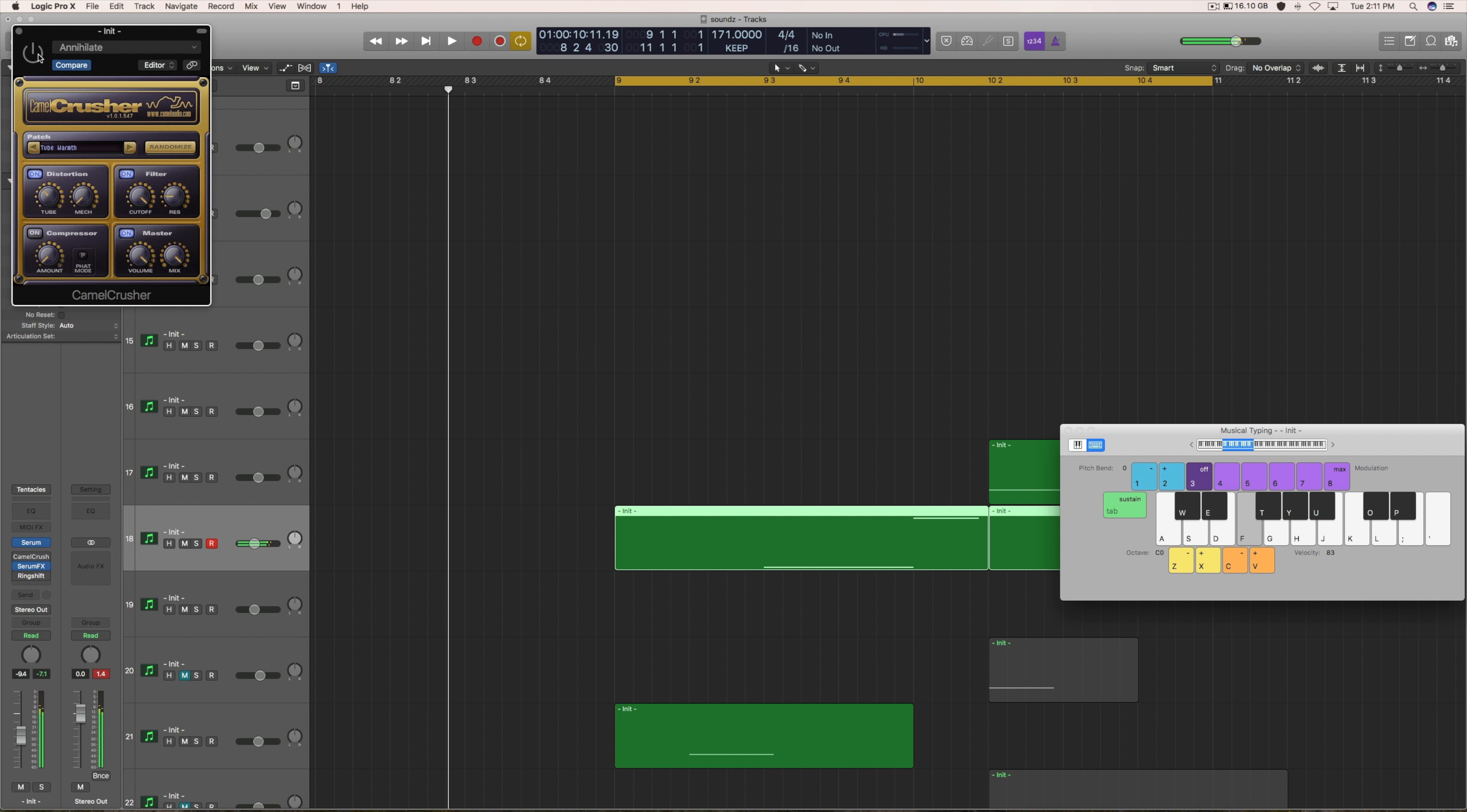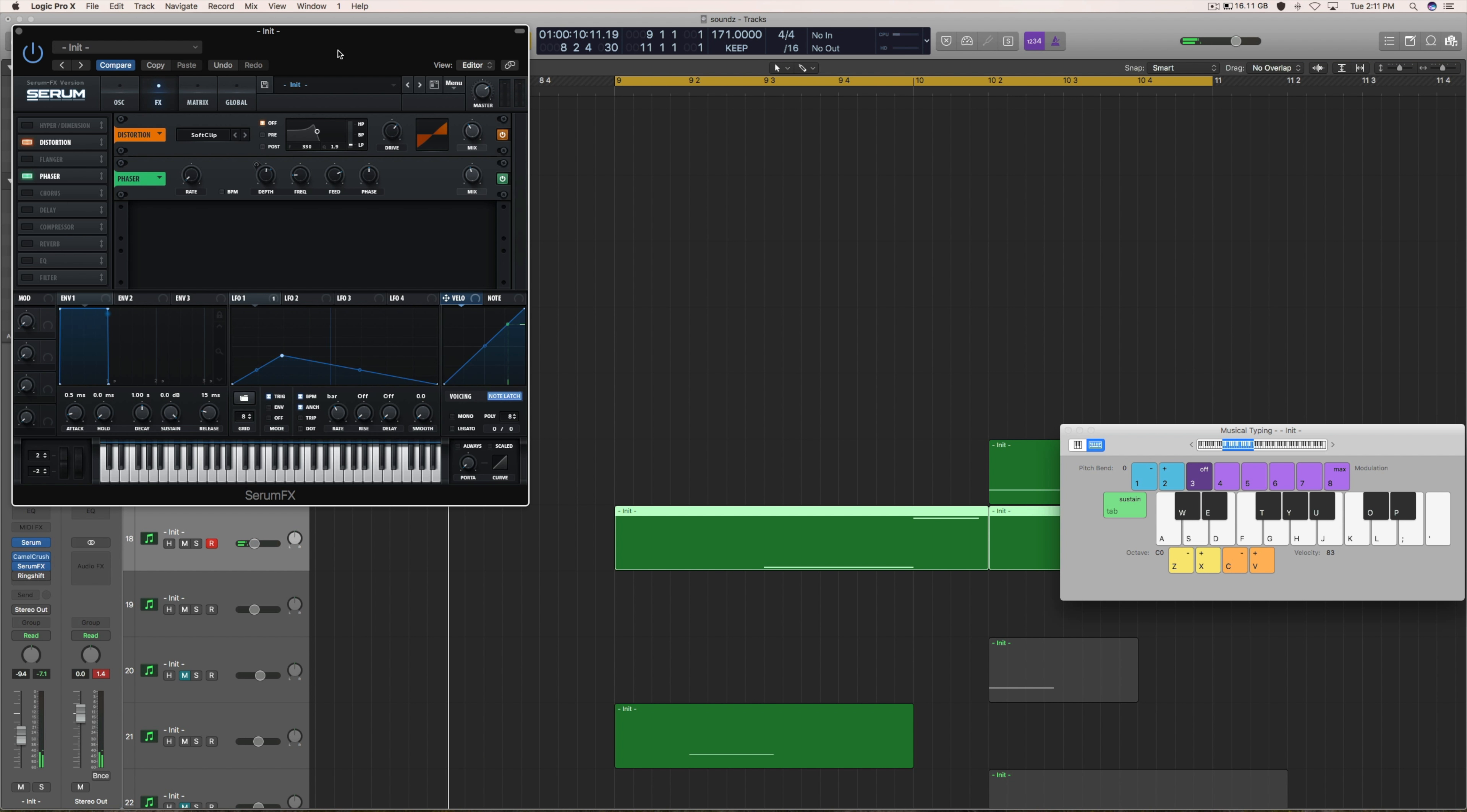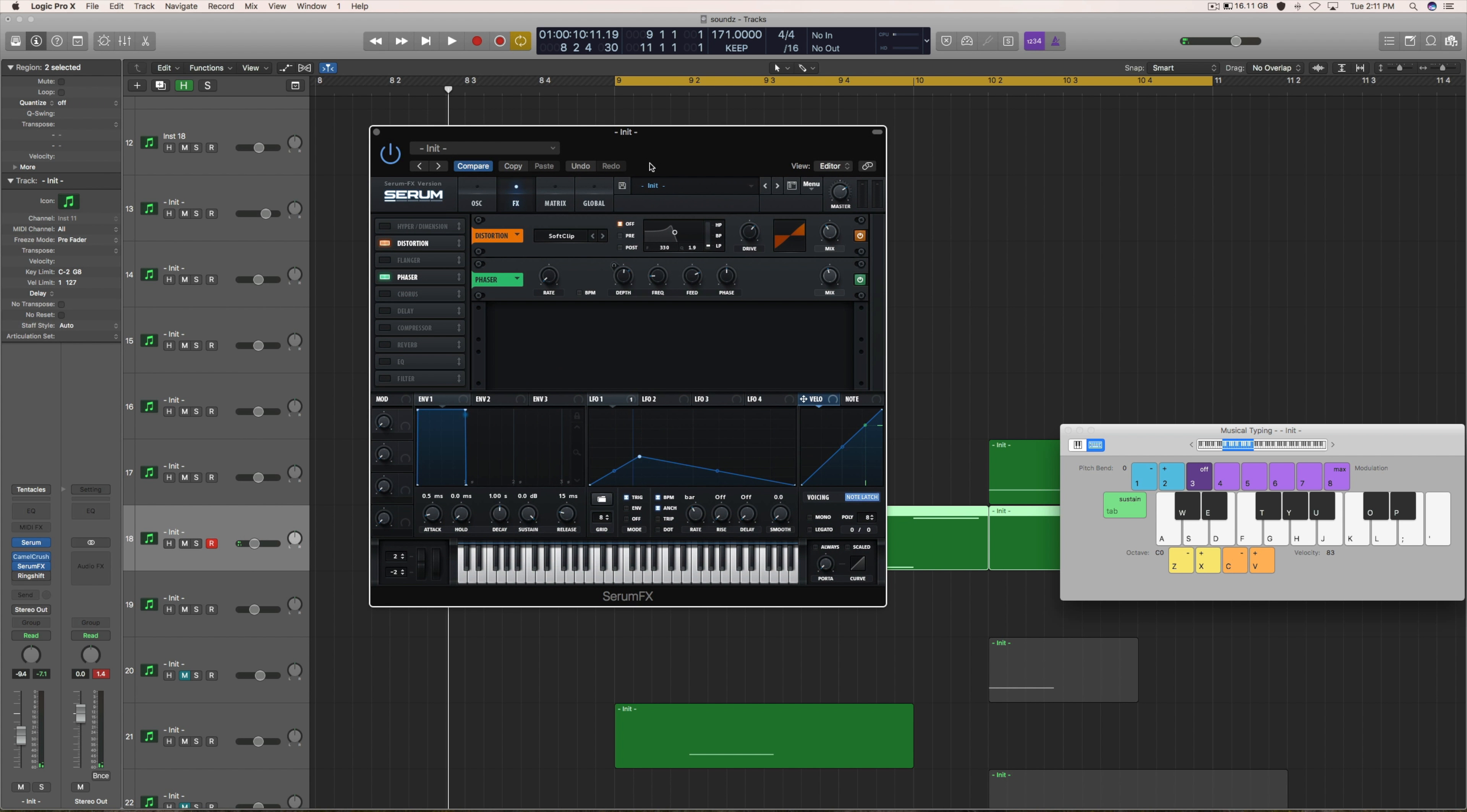So post processing wise, I do have camel crusher for some extra saturation. Beef it up a bit.